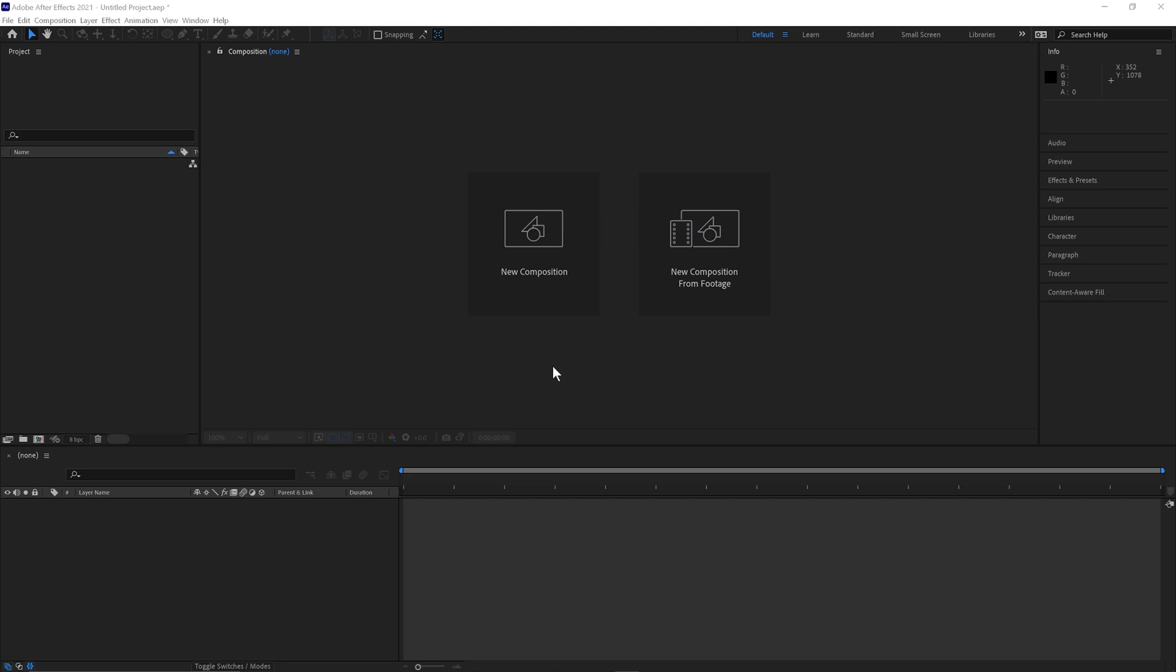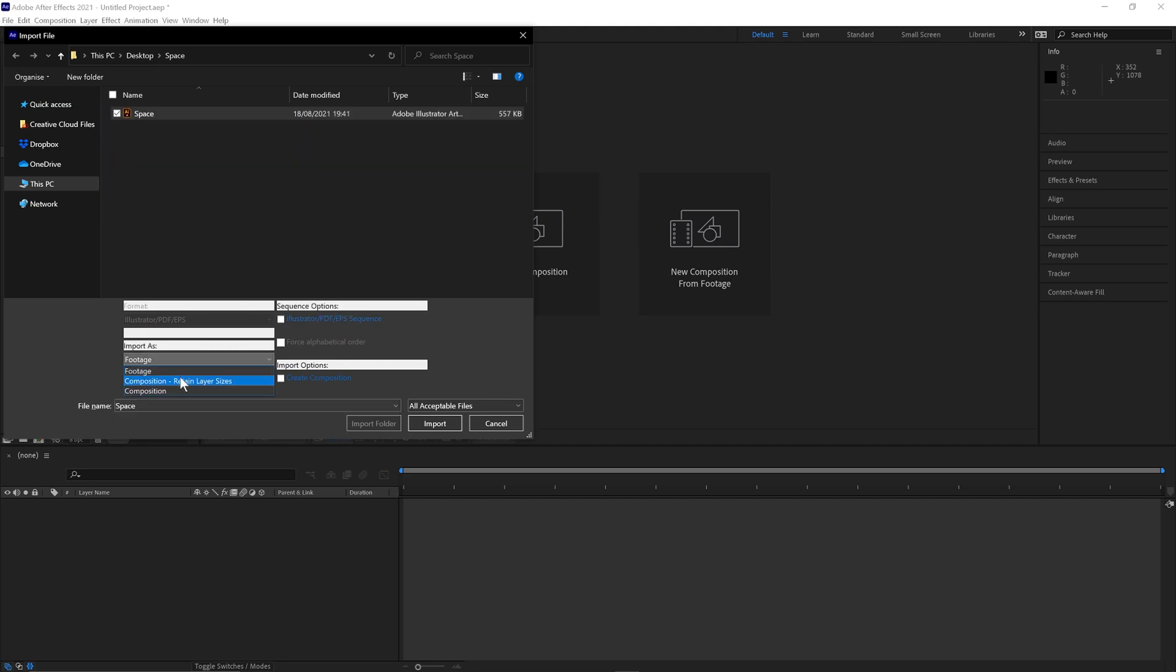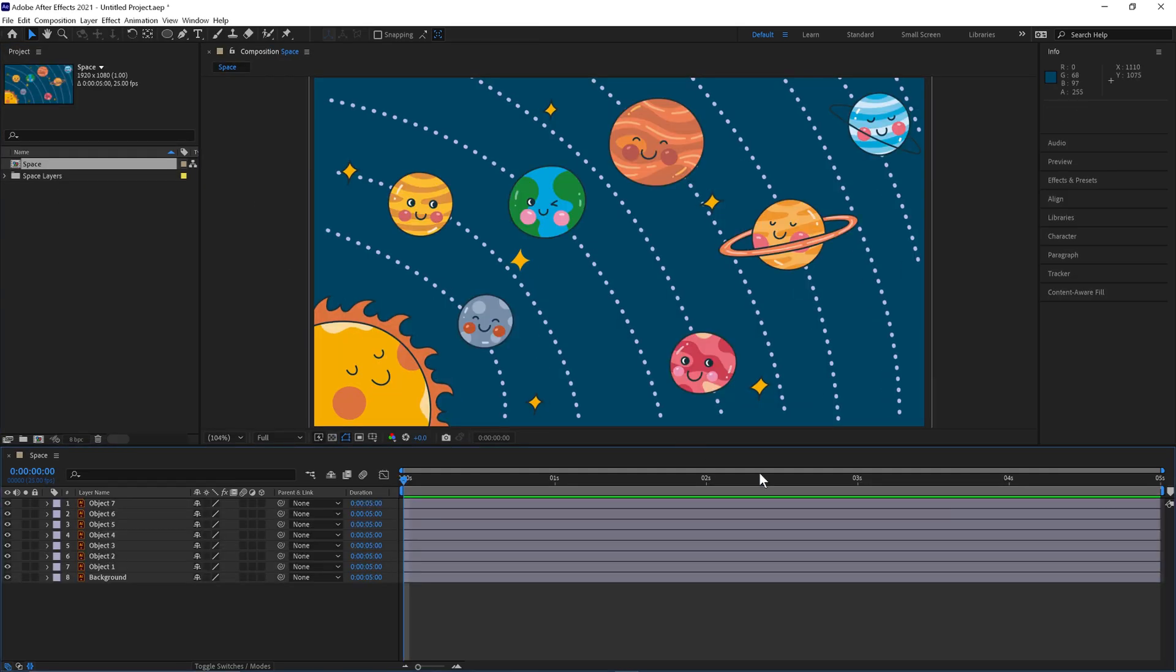First we'll go CTRL and I and we'll import our scene. Composition, Retain Layer Sizes. Double click on the composition.